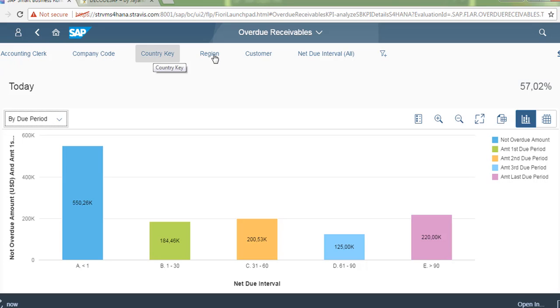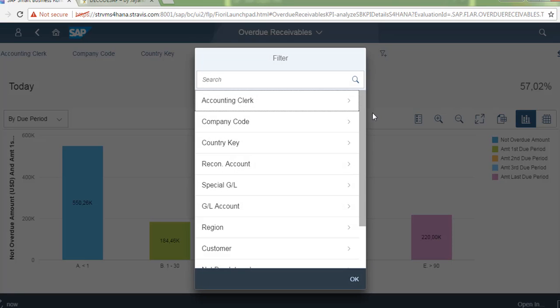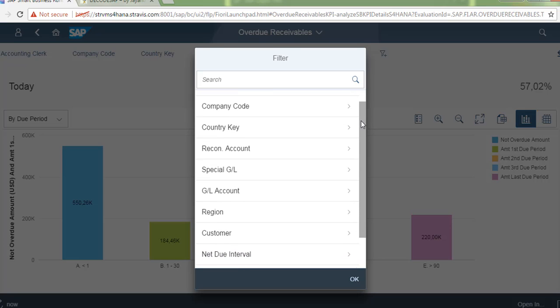You can see the report by accounting clerk, company code, country key, region and customer. And these are all multi options.